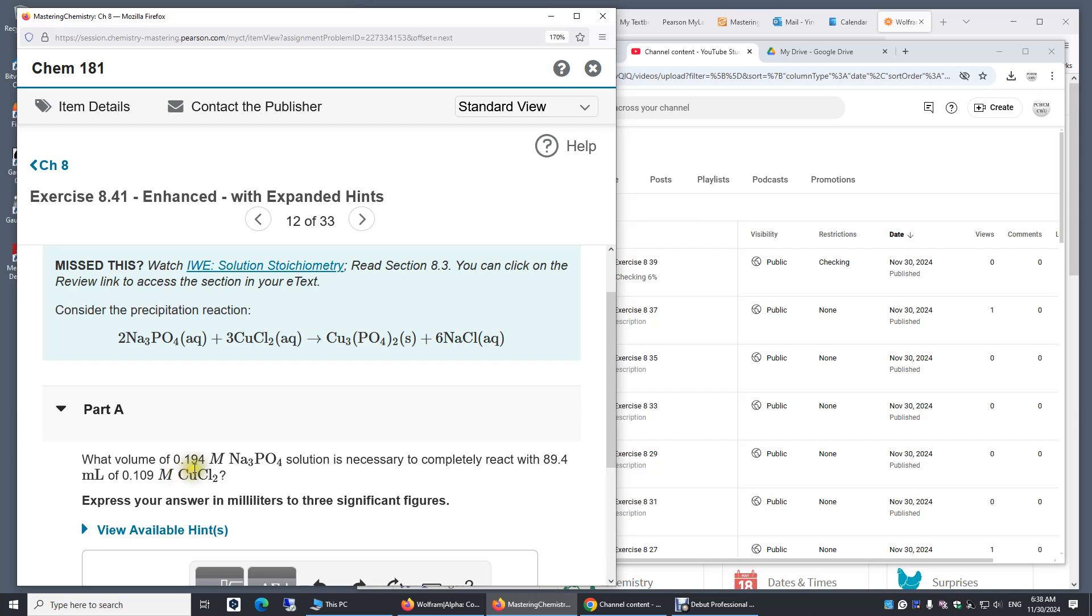First, if we look at the chemical equation, it's balanced and you can see for every three moles of copper two chloride, we need two moles of sodium phosphate. There's a two to three ratio.